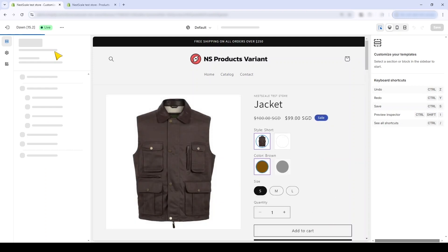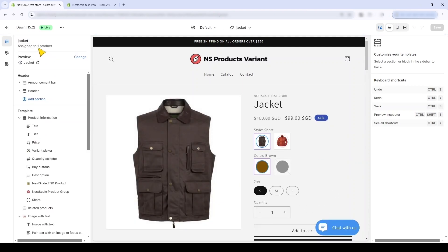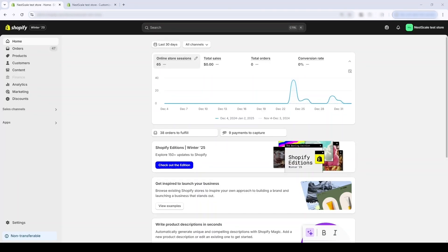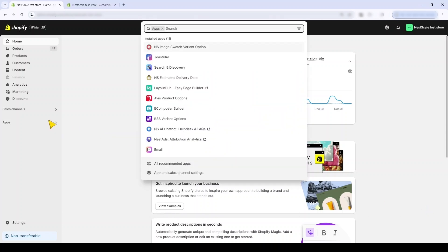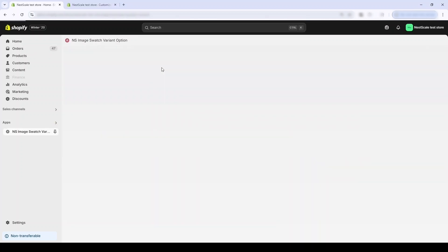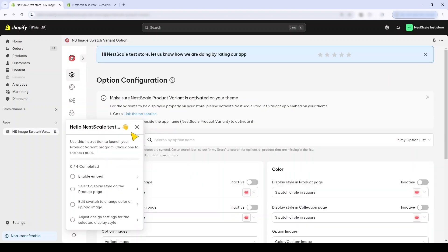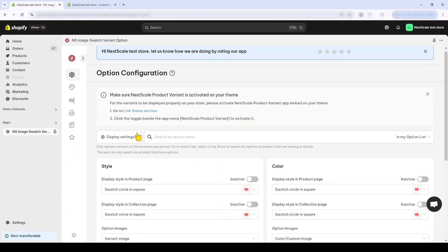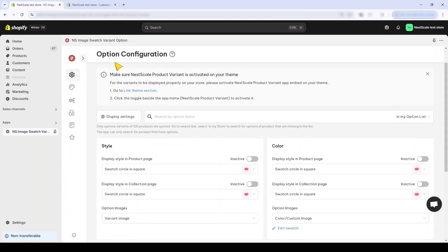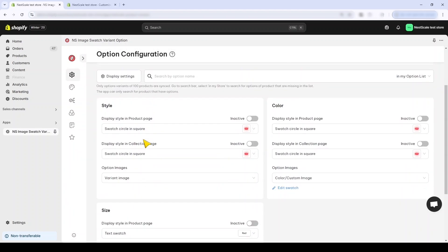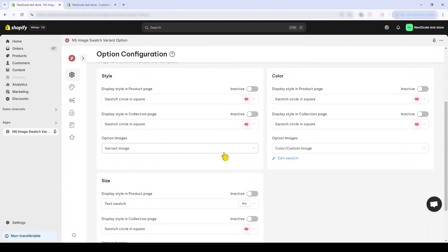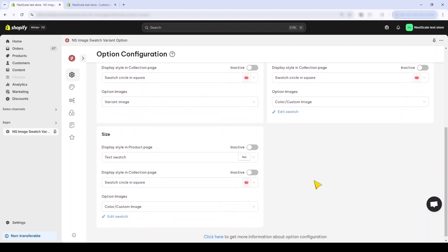Now you can see that the Shopify basic product options are very limited. Now I'll navigate over to the NestScale Image Swatch app. Open another tab, click Apps. This is the option configuration page where you'll change the overall design settings of your swatches.